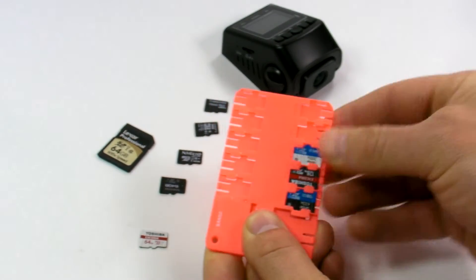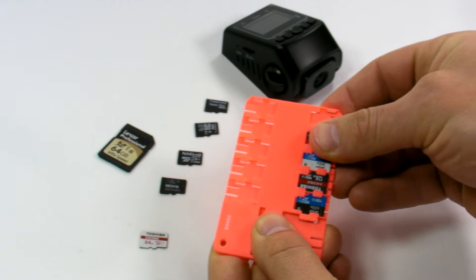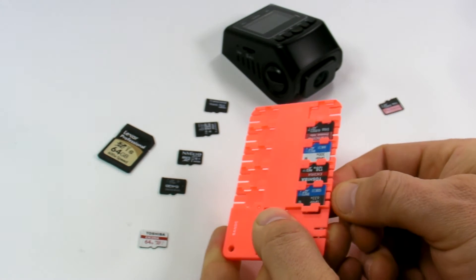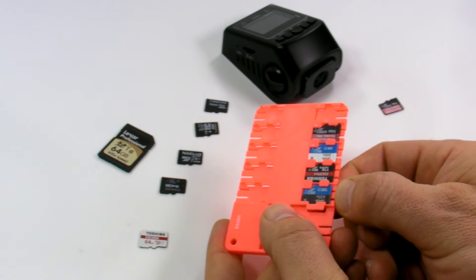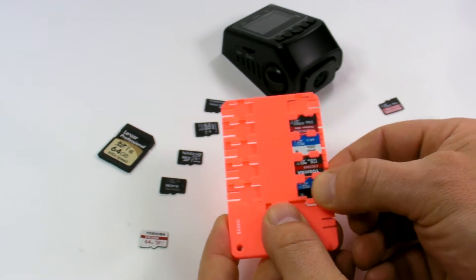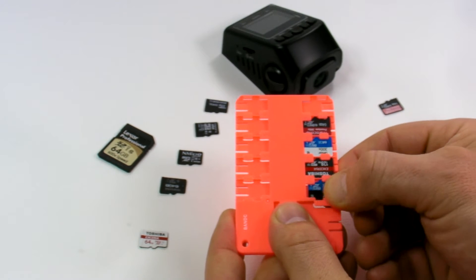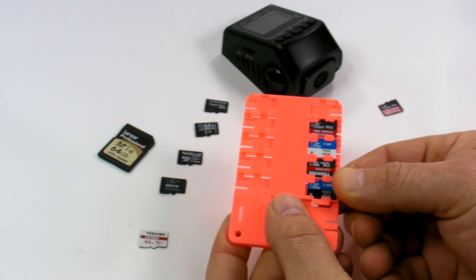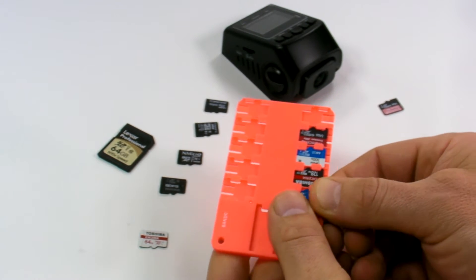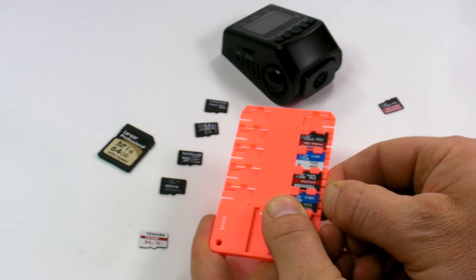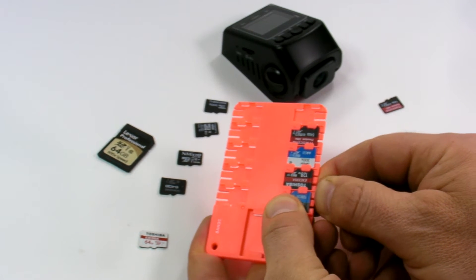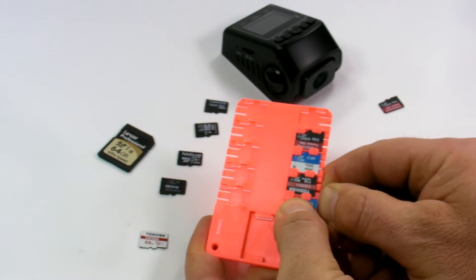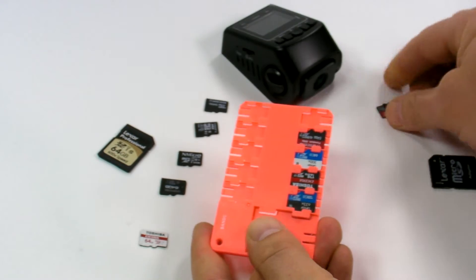The slots are numbered as I said earlier, and each slot has a spring-loaded lock, so even if I pull this way they don't come off. You just need to push this spring lock and then you'll be able to pull it out.